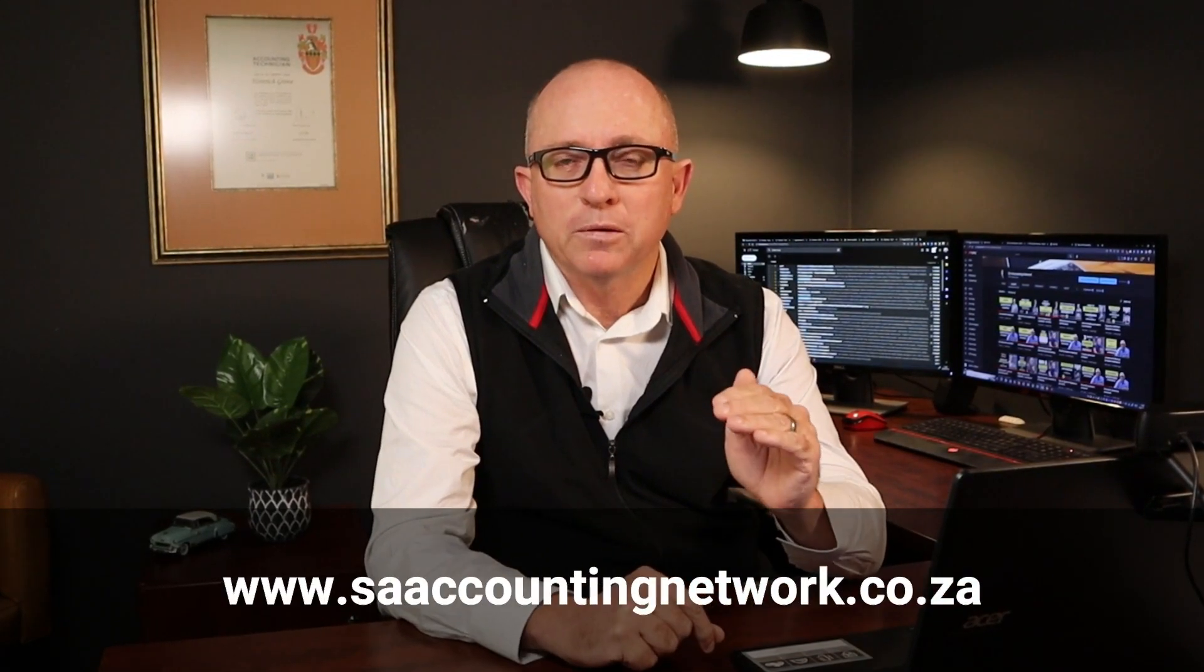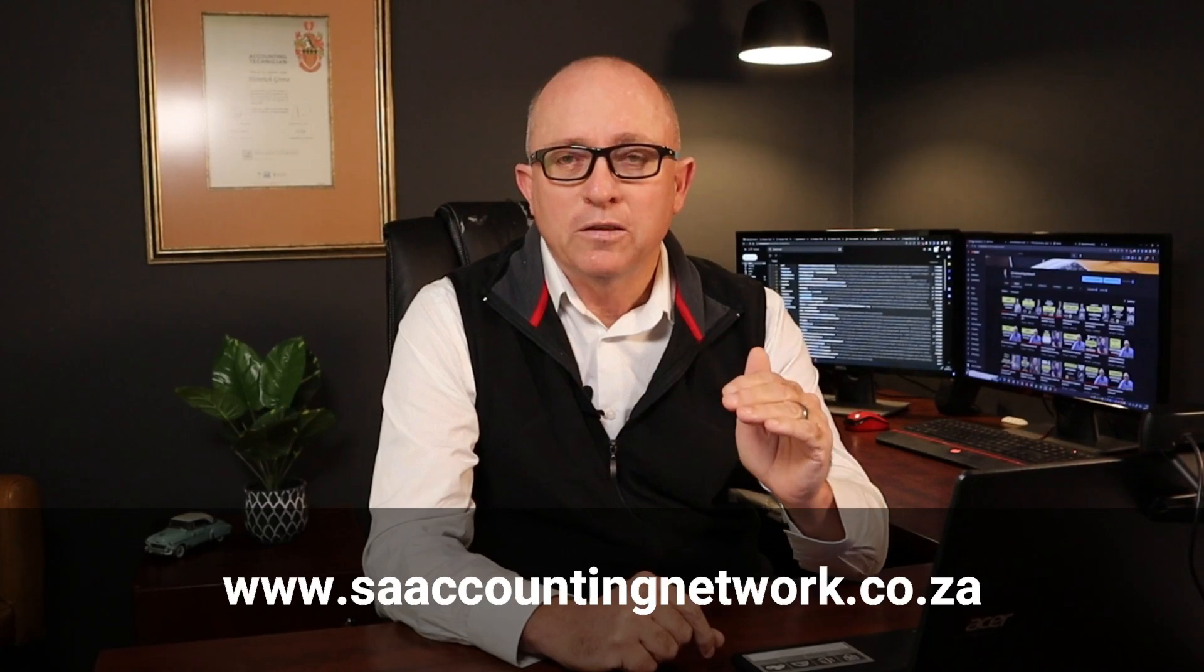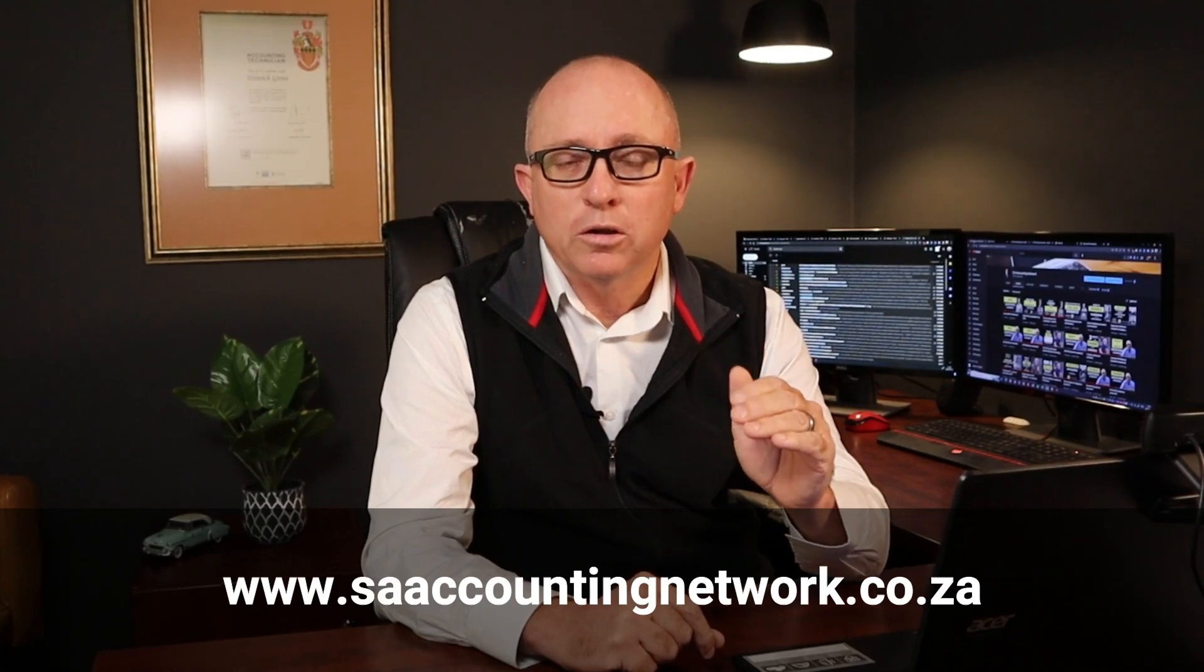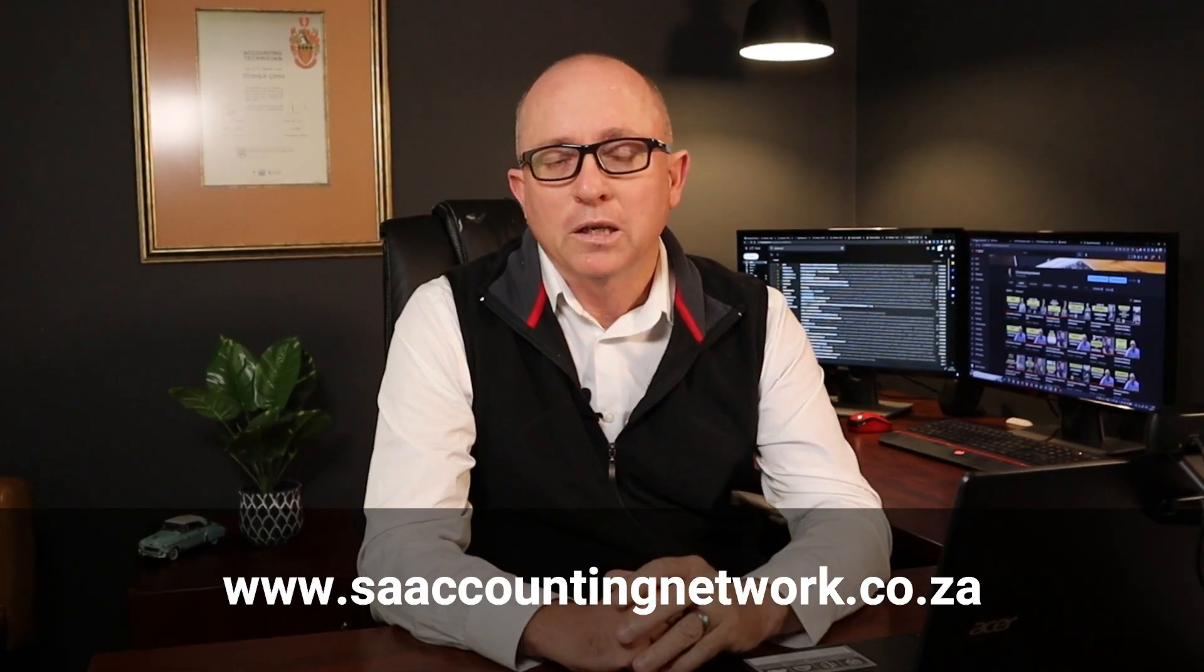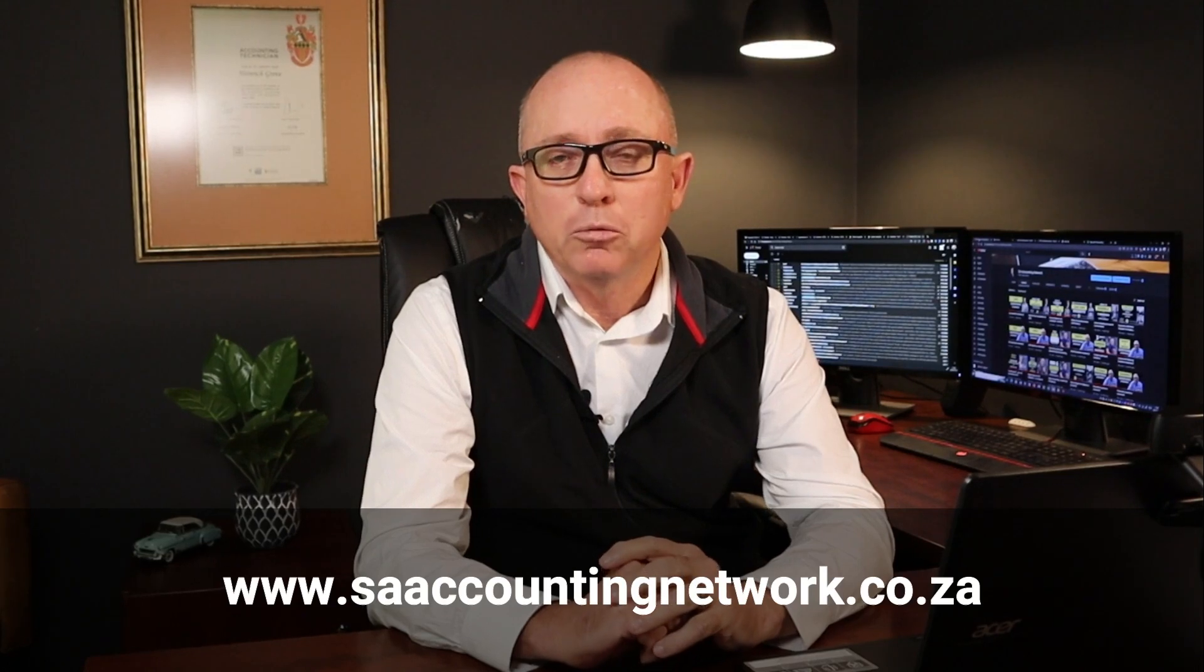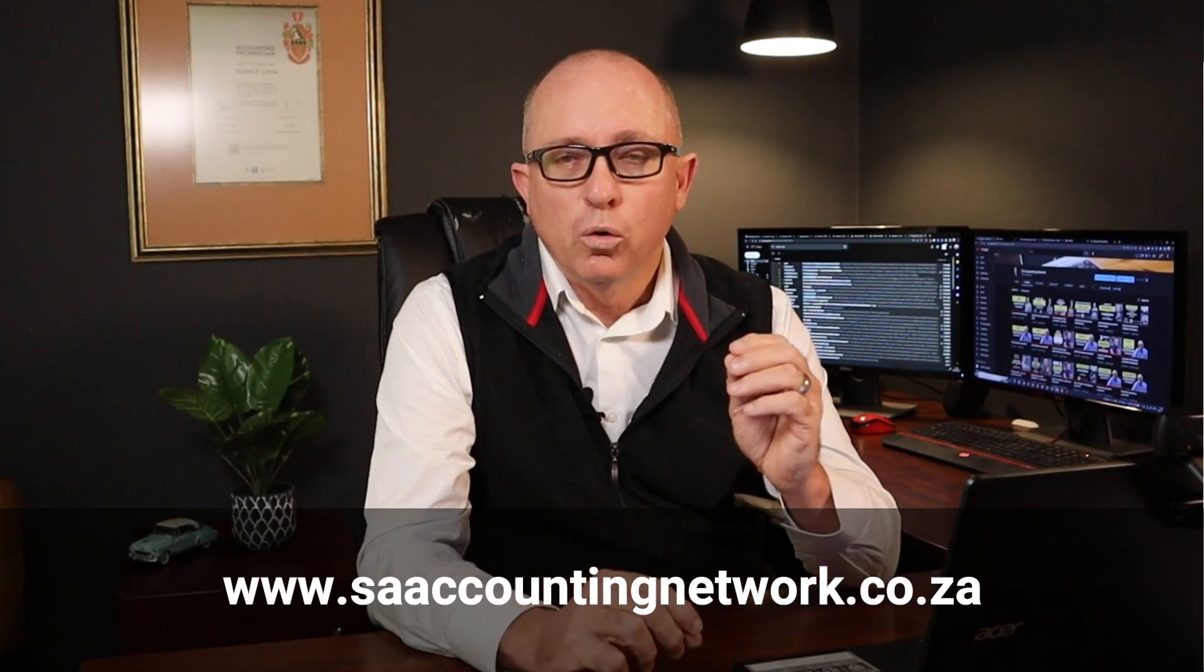Maybe before you start, remember to give the video a like, subscribe to my channel as well. If you guys are looking for a new accountant for your business, remember to get in touch with us. We've got a website www.saaccountingnetwork.co.za and we've got many different accountants all over South Africa that will be able to service your business needs.